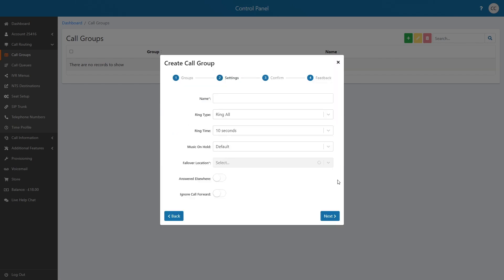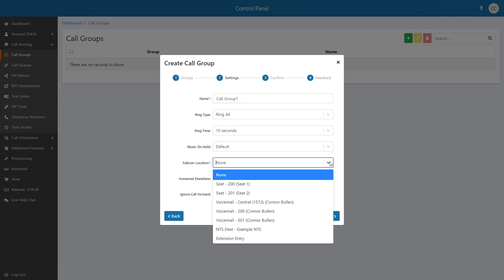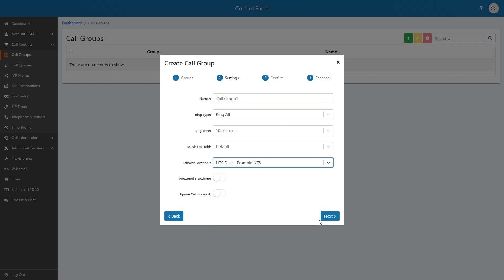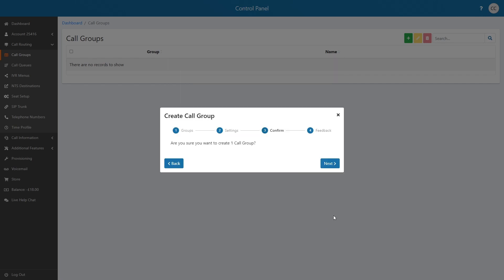On the Settings page, you are required to set a nickname to identify the group, along with setting a fallover location. This could be a voicemail or a divert to a mobile with the use of an NTS. Click Next to confirm the details to finish the process of adding the call group.